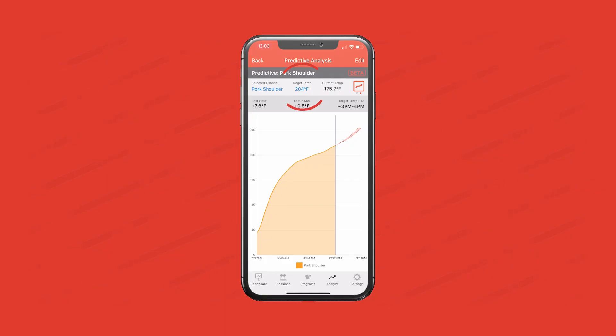It's a great tool if you've got guests coming over at seven and you see that your time window is between six and eight. You can keep an eye on this and maybe bump up your set point, or even bump it down, to hit the target you're looking for. I've got my target temp at 204°F and it's showing three to 4 PM.